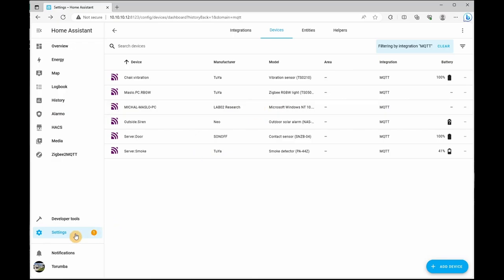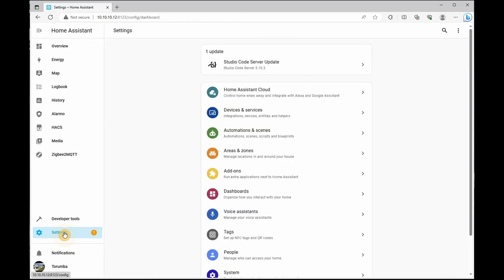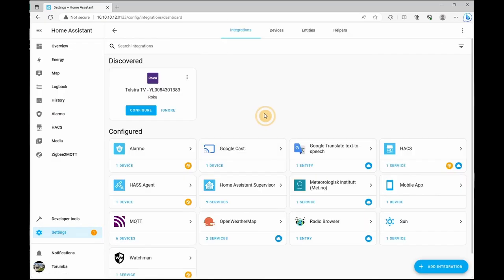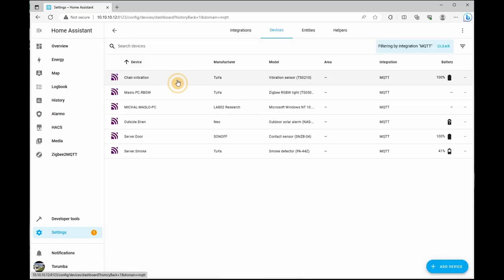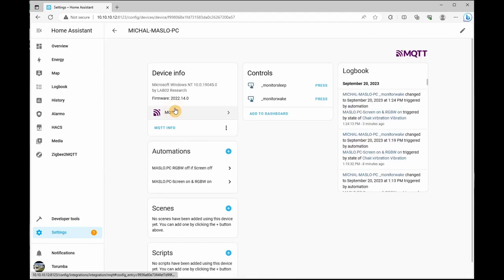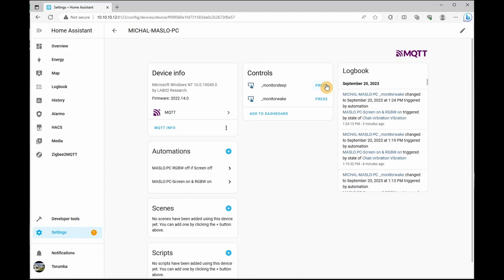Then if we go into settings, integrations and under MQTT, click on devices and click on your PC we just added. So as you can see, I've got two controls here that when pressed, it will put my monitor to sleep and when pressed, it will wake it up.